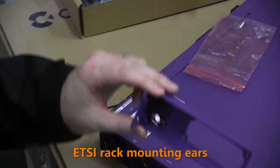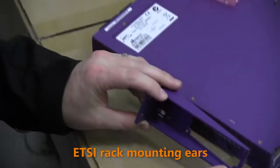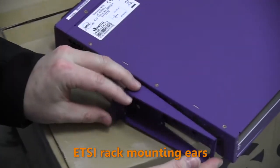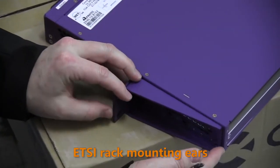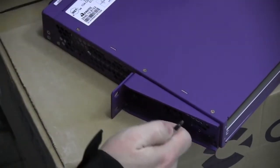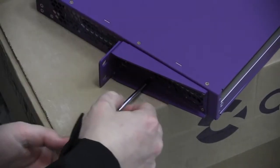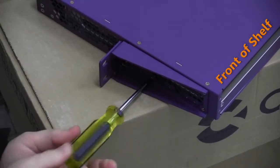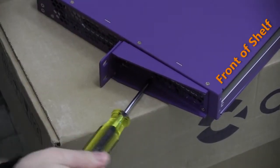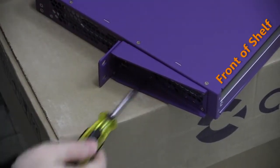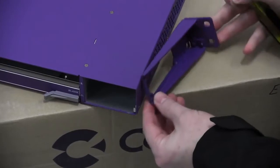For ETSY environments, an optional ETSY mounting bracket kit is available from Calix. If you are using the ETSY bracket kit, position the narrow end of the bracket toward the front of the shelf as shown.